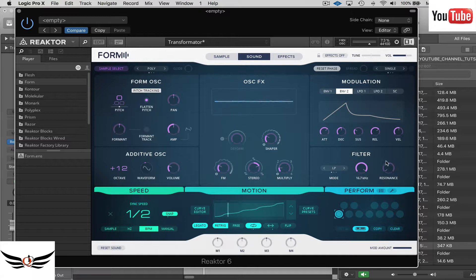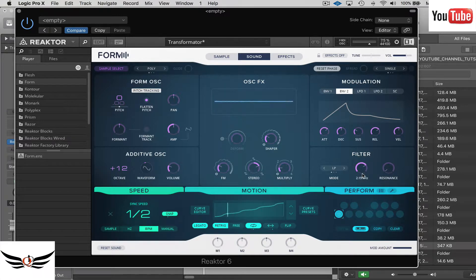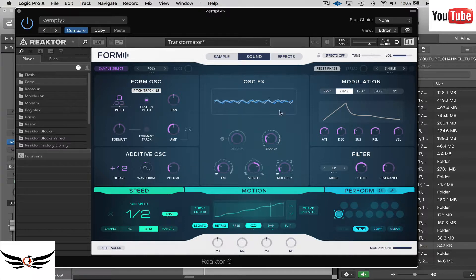For the filter section it's the same standard options — low pass, high pass, notch. I like low pass myself; bring it down a little bit and maybe give it a little bit of resonance. You don't need to measure it precisely — let's just see how that sounds.